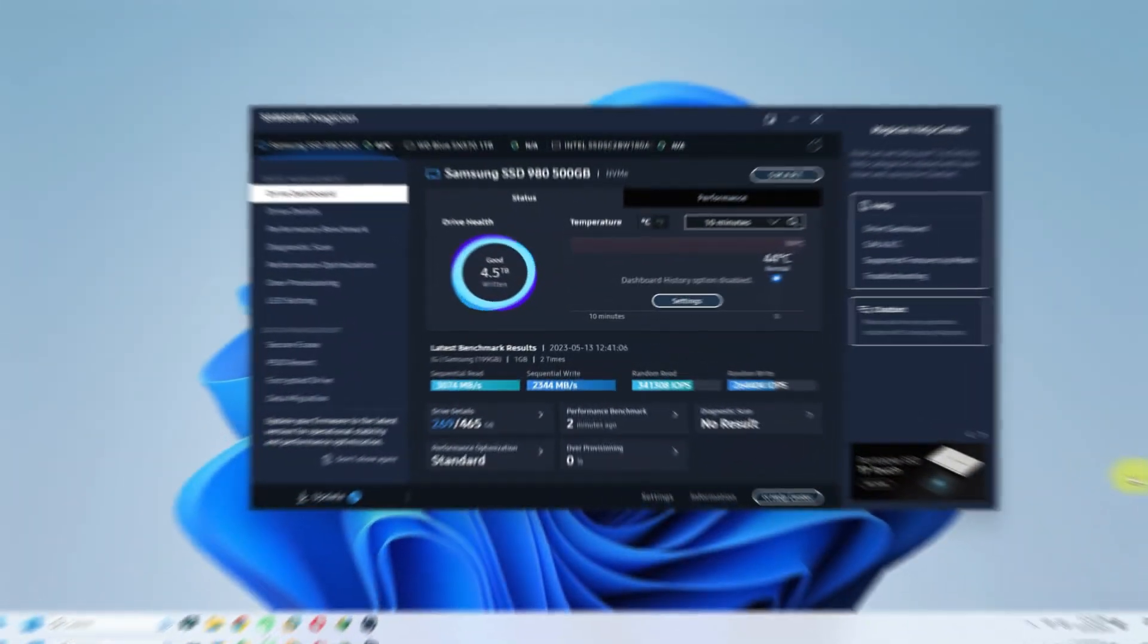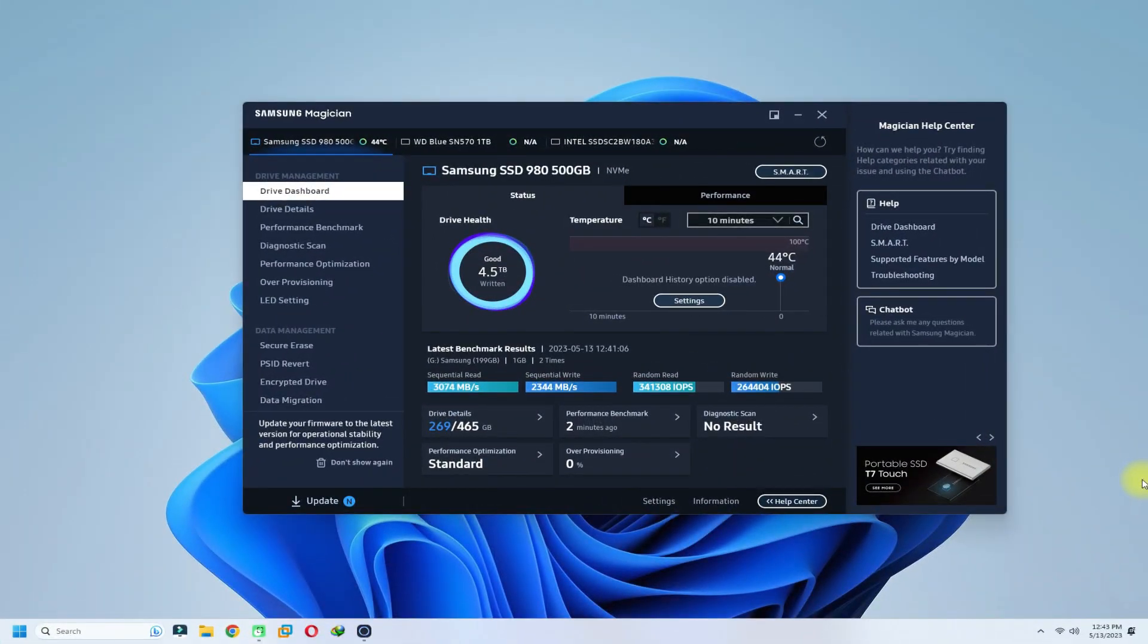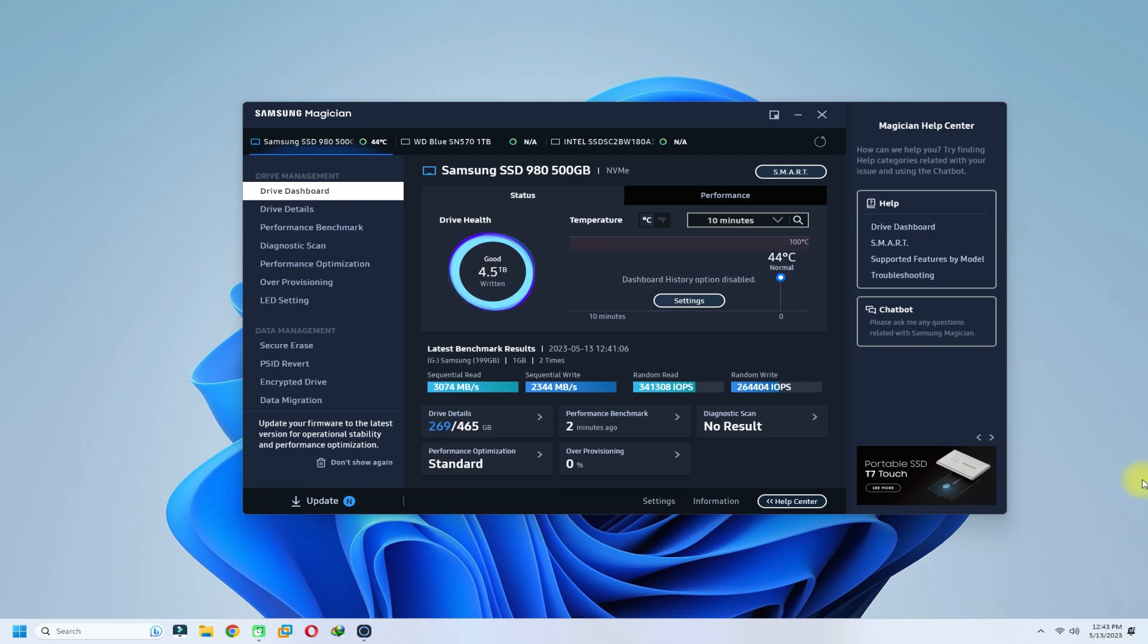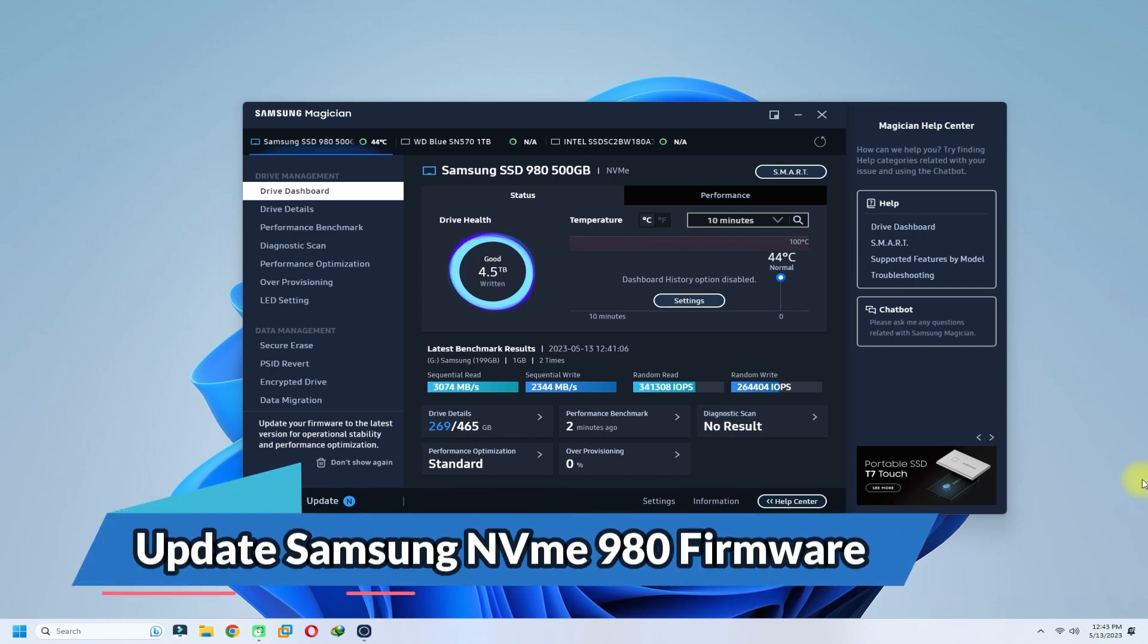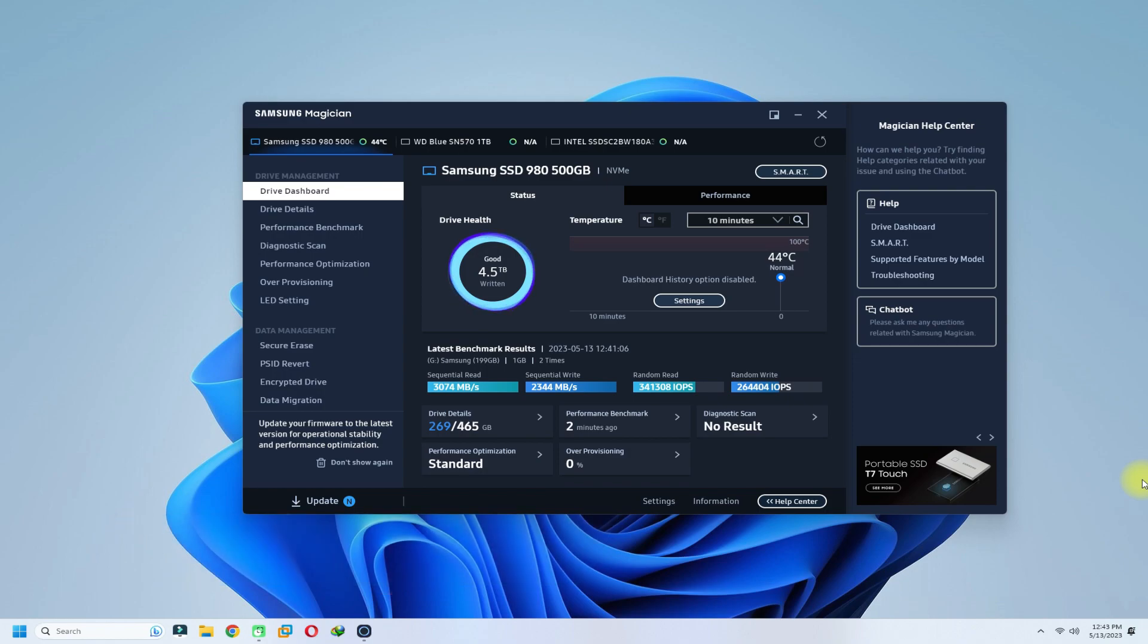If you've been looking to optimize the performance and unlock the full potential of your SSD, you've come to the right place. In this video, we'll guide you step-by-step on how to update the firmware of your Samsung NVMe 980 SSD using the powerful Samsung Magician software.